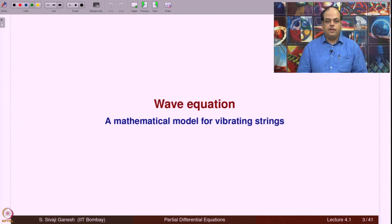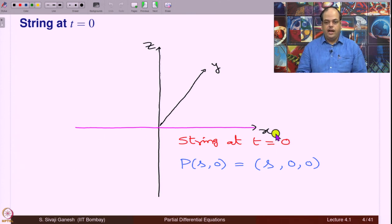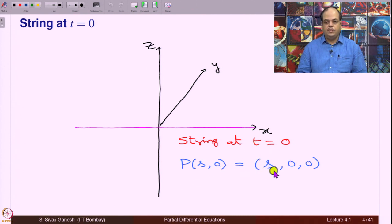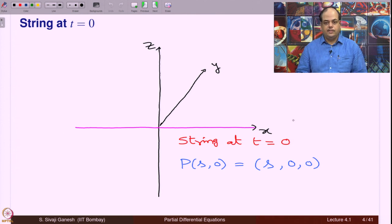Wave equation as a mathematical model for vibrating strings. This is a picture of the string lying along the x-axis at time t equal to 0. The position vector P of s at time 0 is (s, 0, 0), meaning x equal to s, y equal to 0, z equal to 0. At this point you can imagine the string is infinite or finite in length — that does not matter.